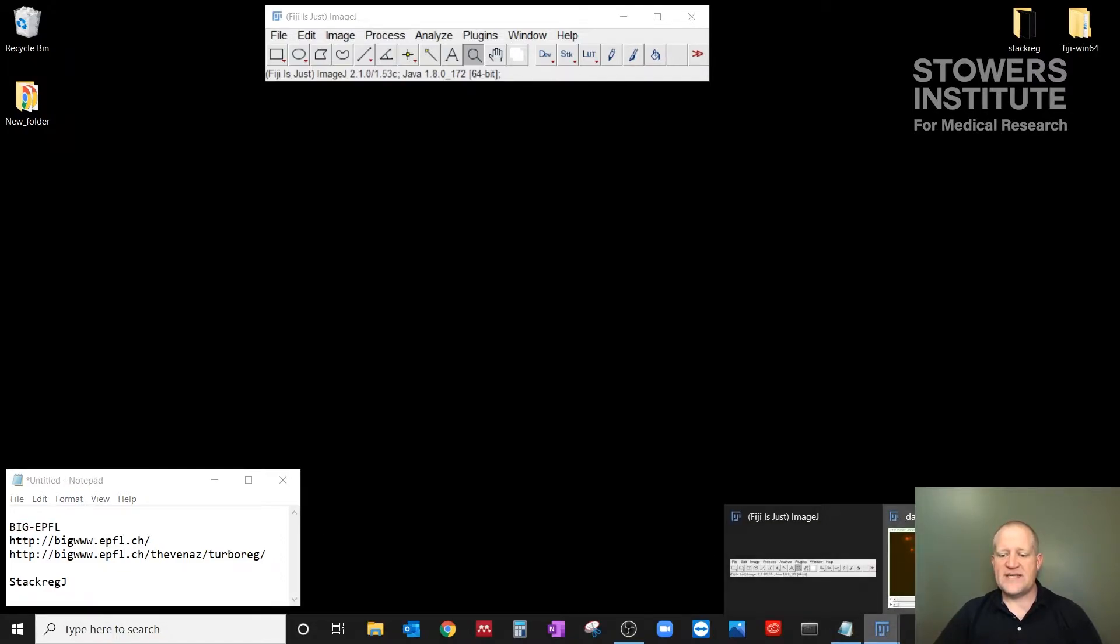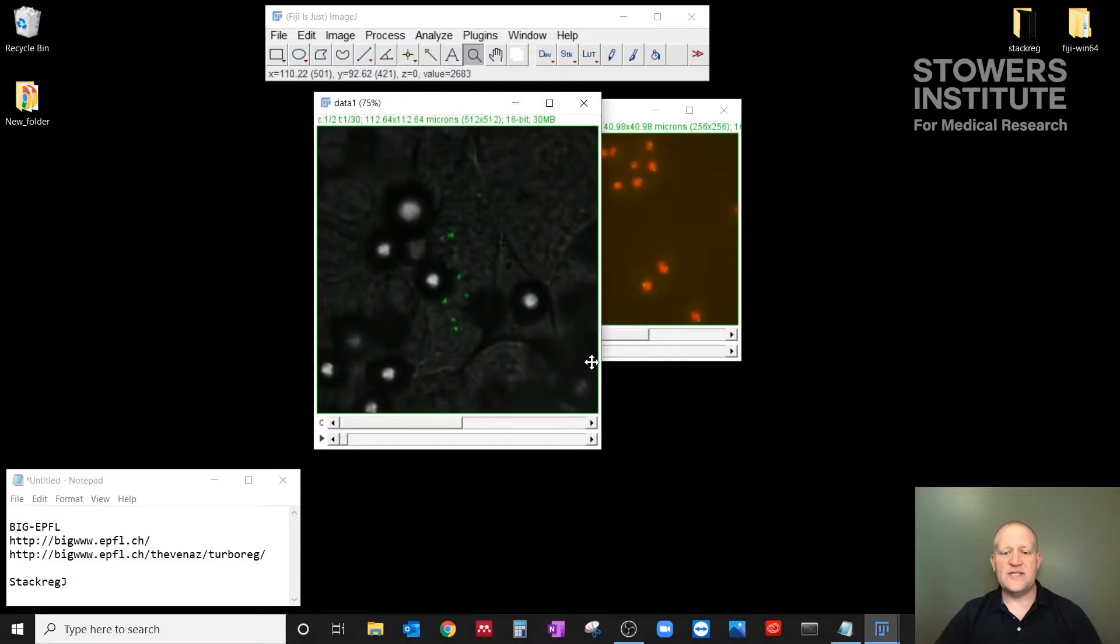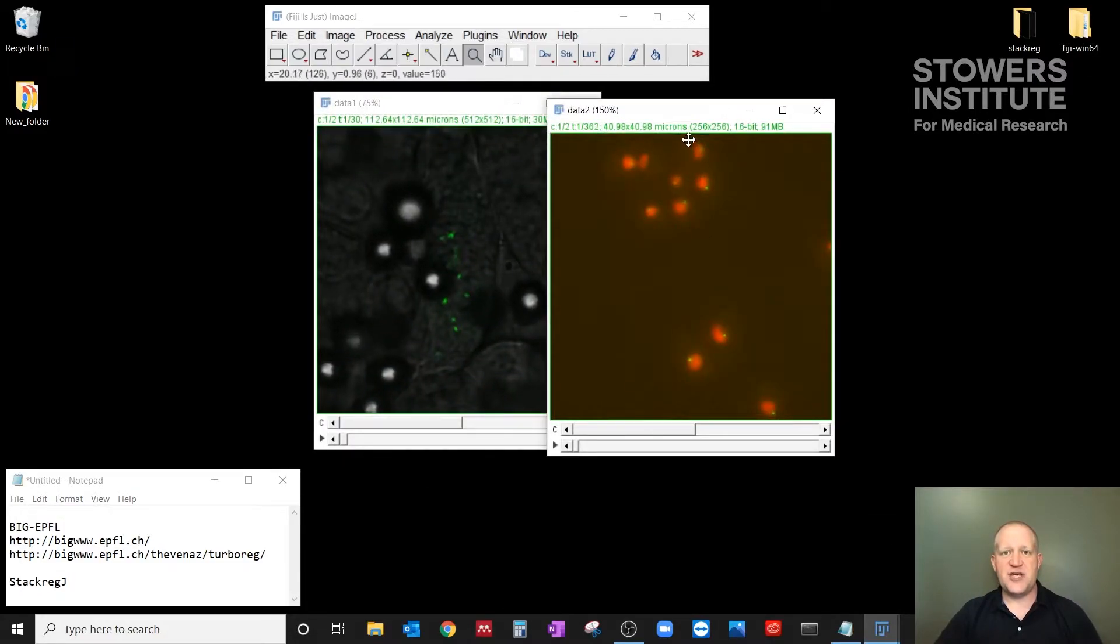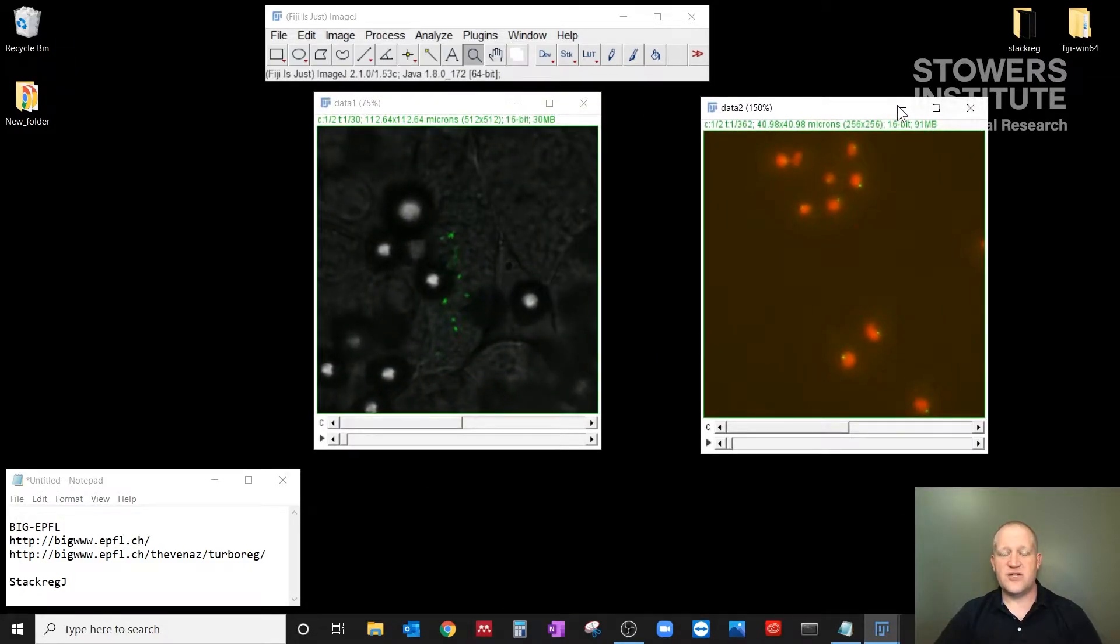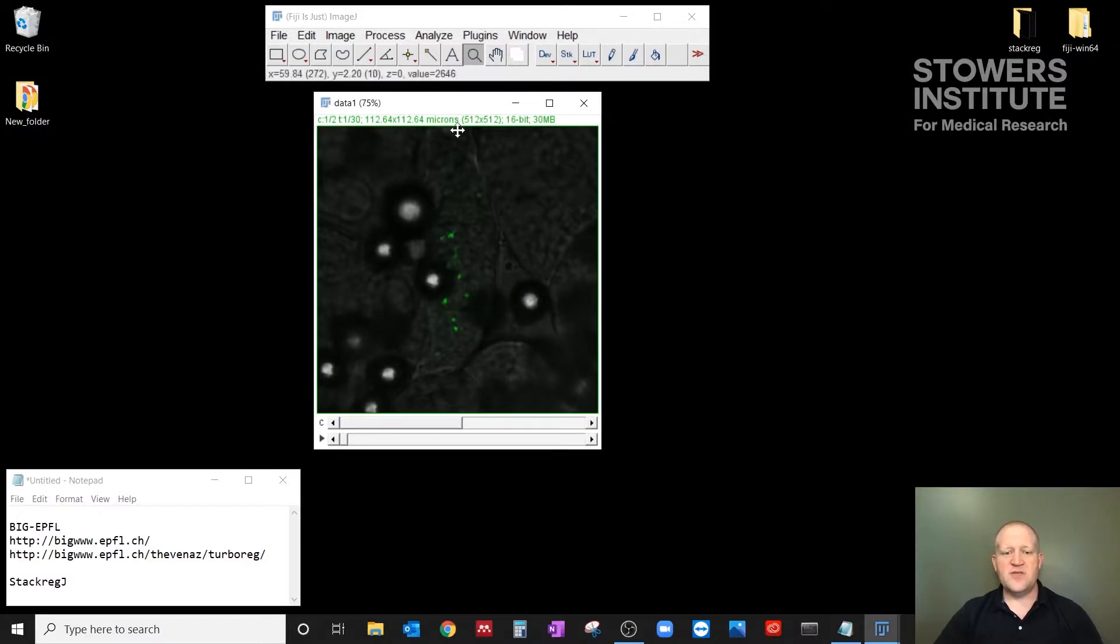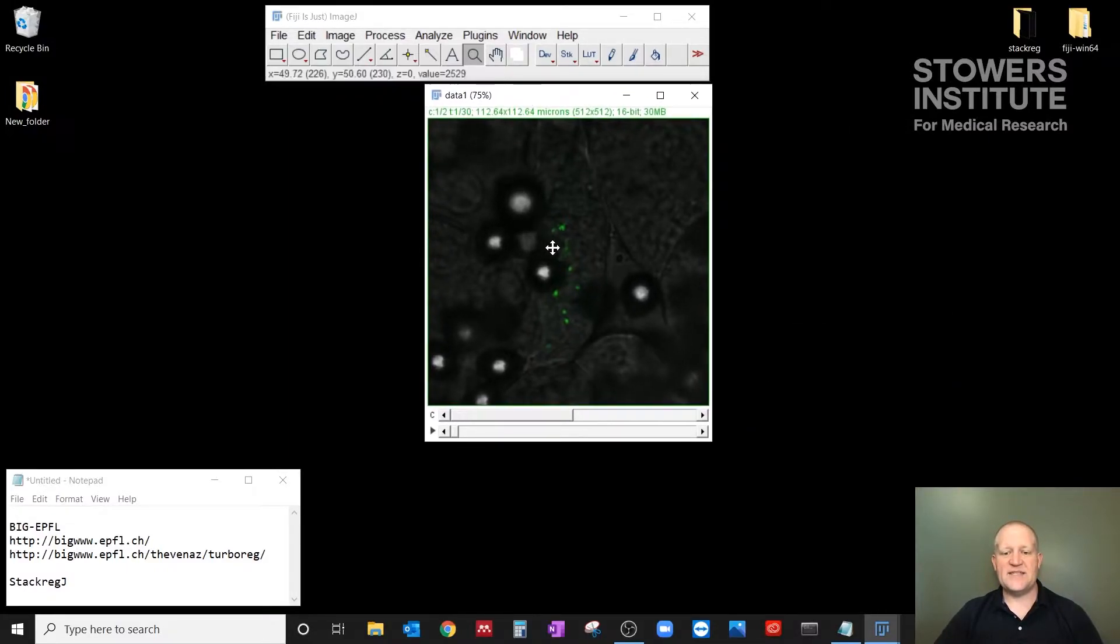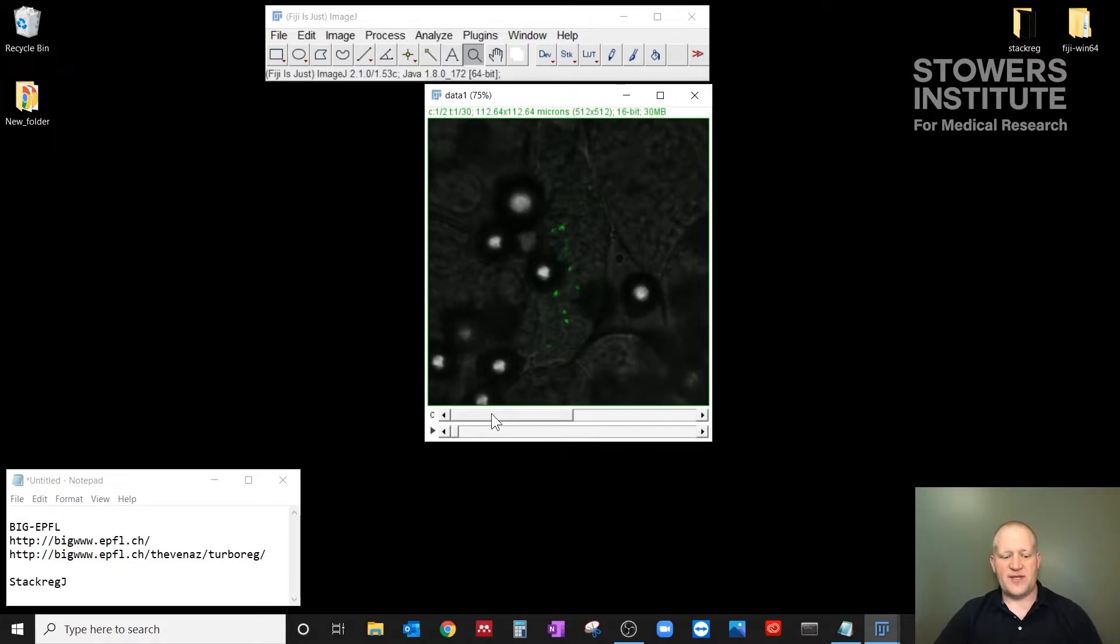So we have two different datasets that will show us multiple ways in which you can use StackRegJ to register the images in your movie. The first one we're going to use has a fluorescence channel and a transmitted light channel, and you can register on either of the channels. So when you run StackRegJ, make sure you've selected the channel that you actually want to register on.